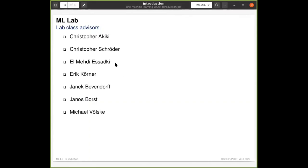Mehdi is a student in Weimar and he helps us with grading of the exercises for the Weimar students. The Leipzig students don't get graded exercises because there are just too many.